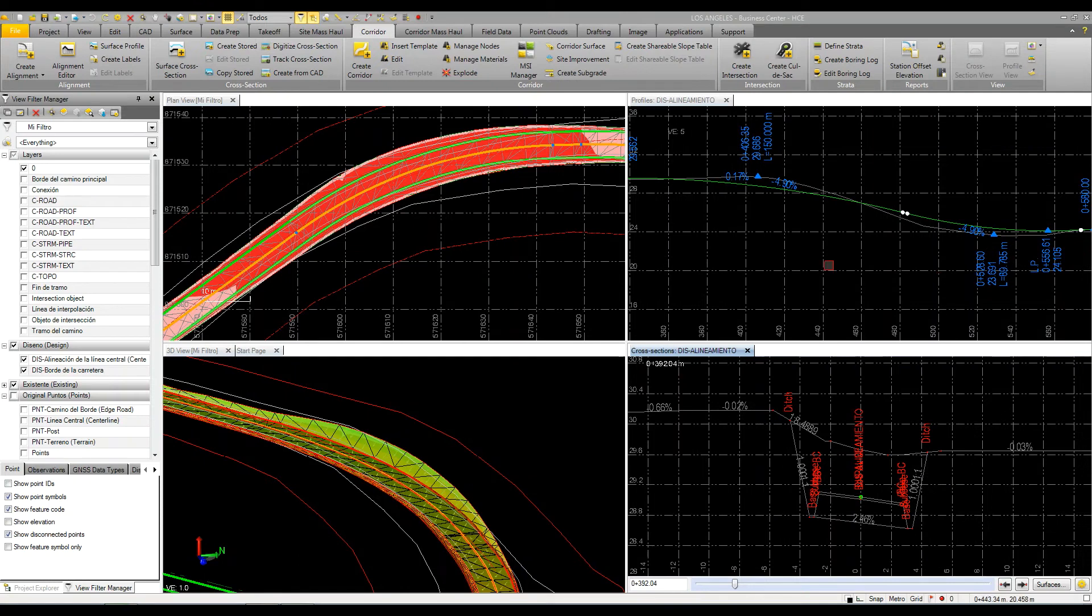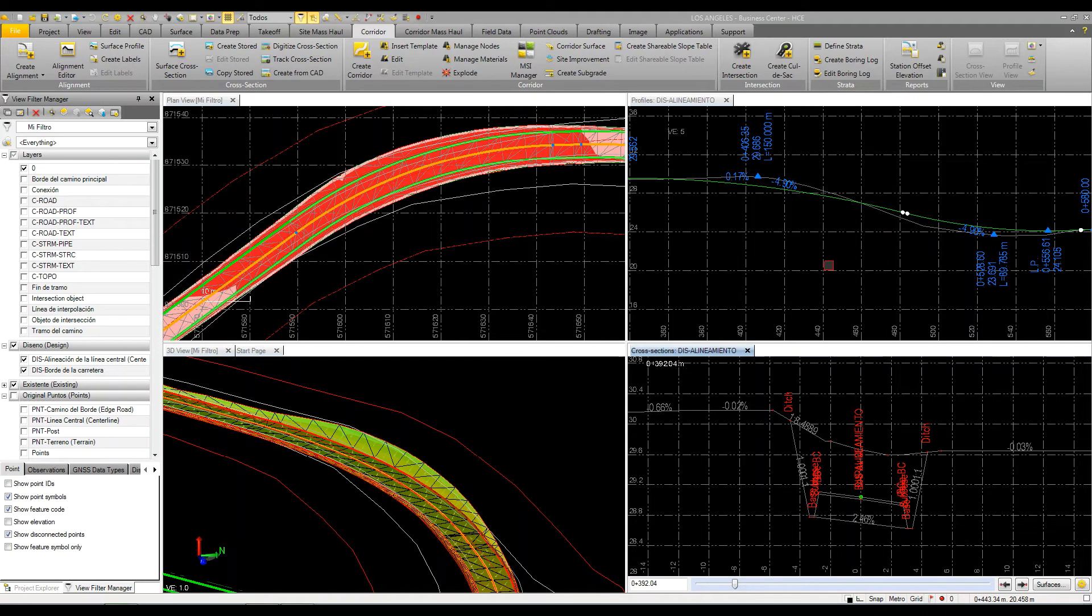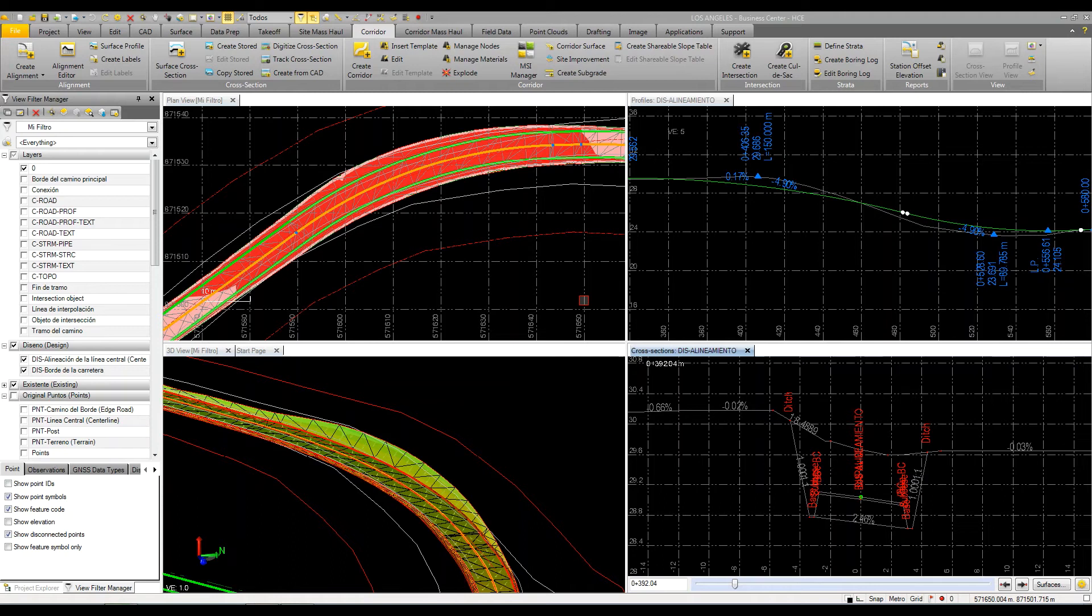I just wanted to take a couple minutes and show a neat feature and process in Business Center for making some adjustments to a corridor or refining a corridor to match or get to or limit certain cut fill areas or volumes or just trying to balance this out. What's really neat about Business Center is the ability to work in multiple views at one time to really see what's going on and what's happening.